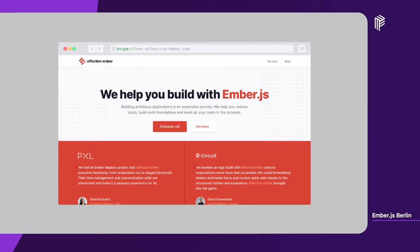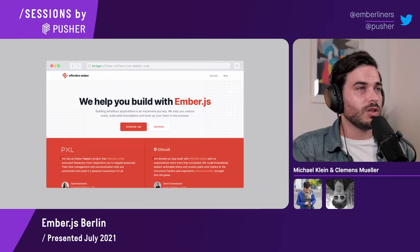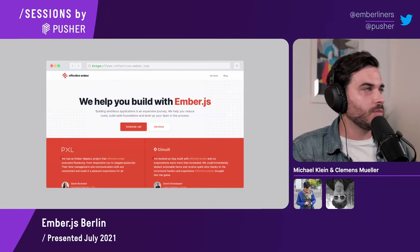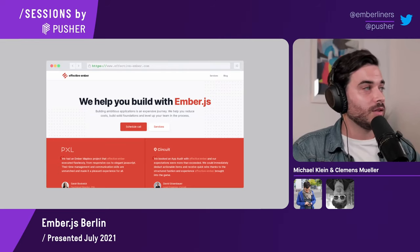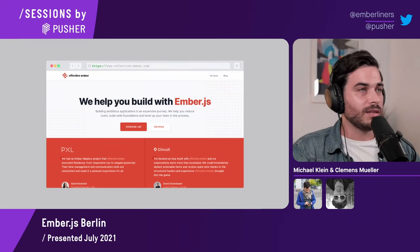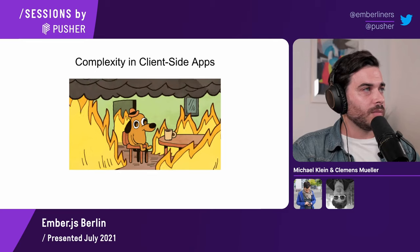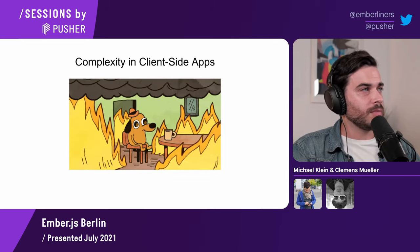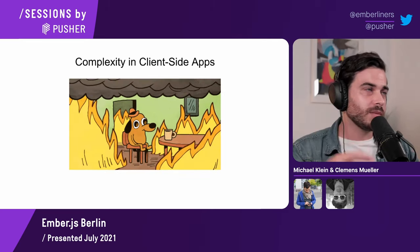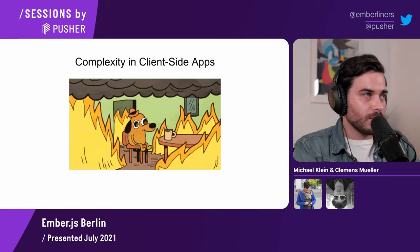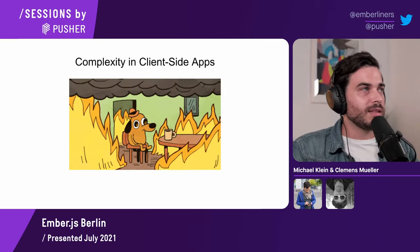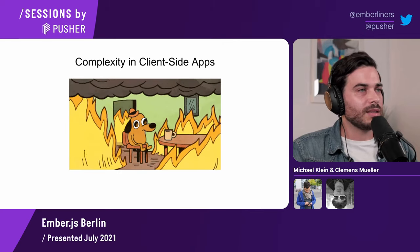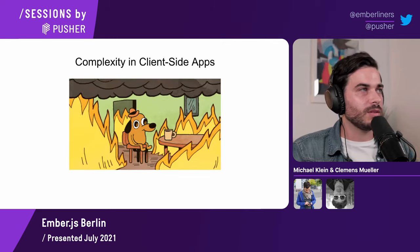Even if you're not interested in getting help from a consultancy, you might also be interested in looking at our homepage because there's a blog with some interesting topics discussed there as well. But to keep things moving forward, before actually telling you about the reactive systems concept, I think it makes sense to start from the beginning and explain our journey of how we came to this concept.